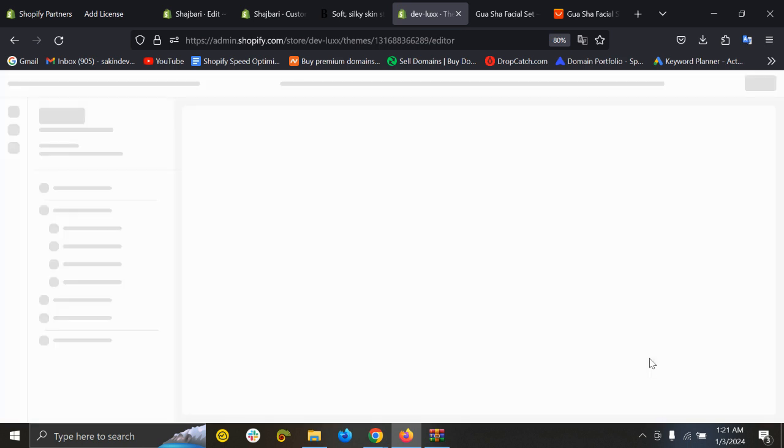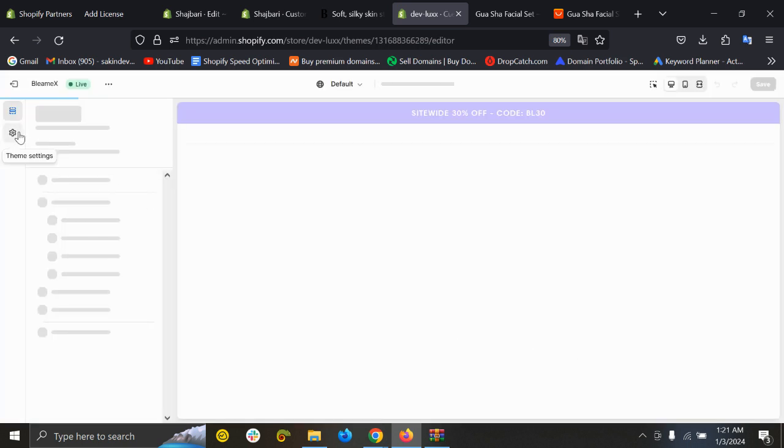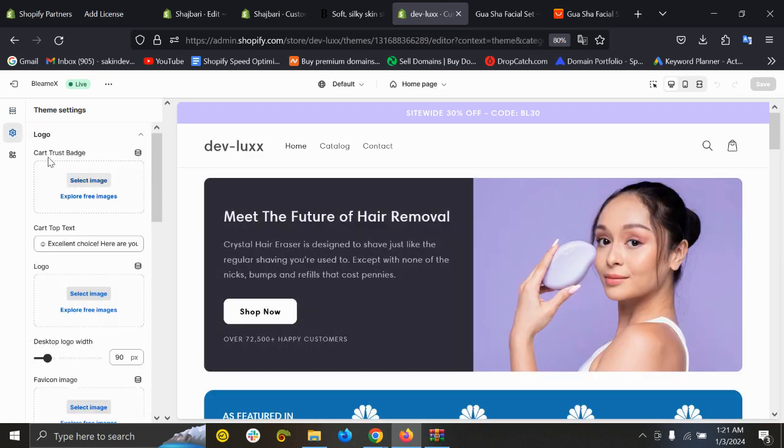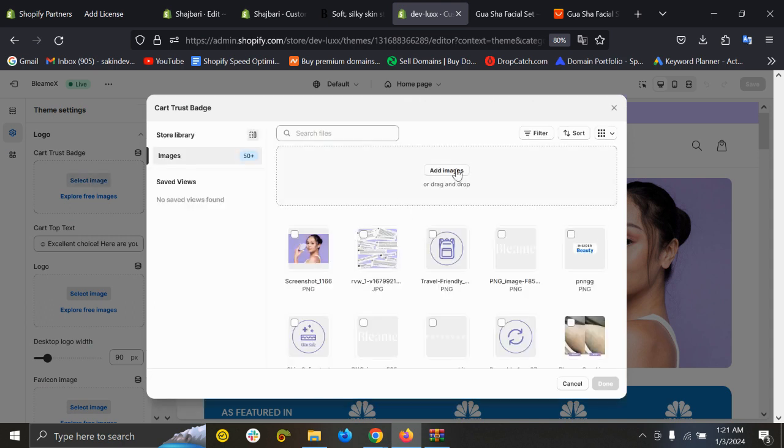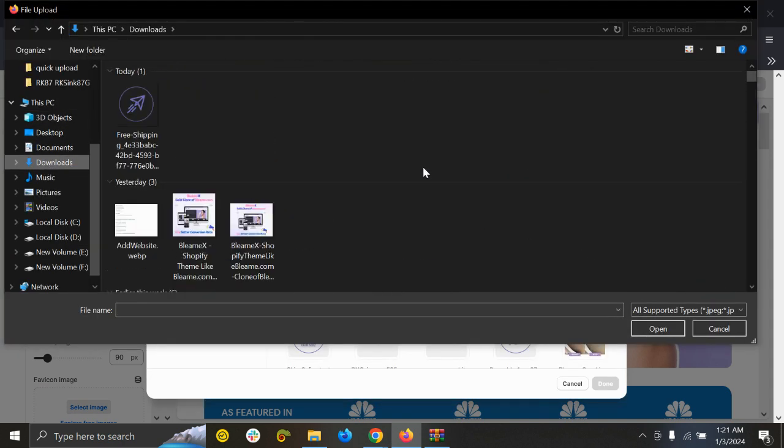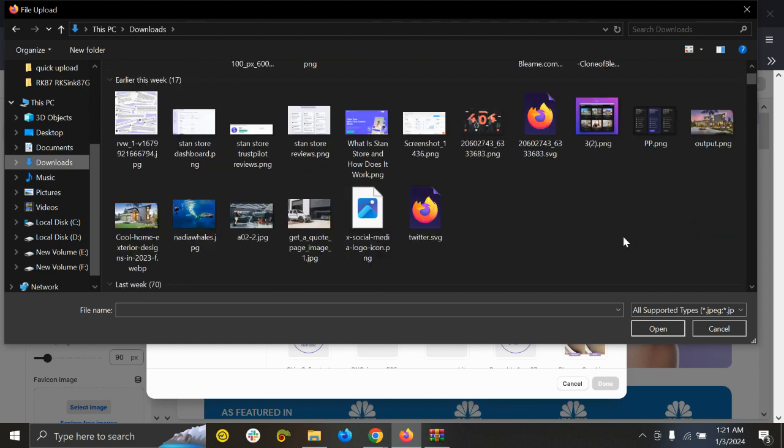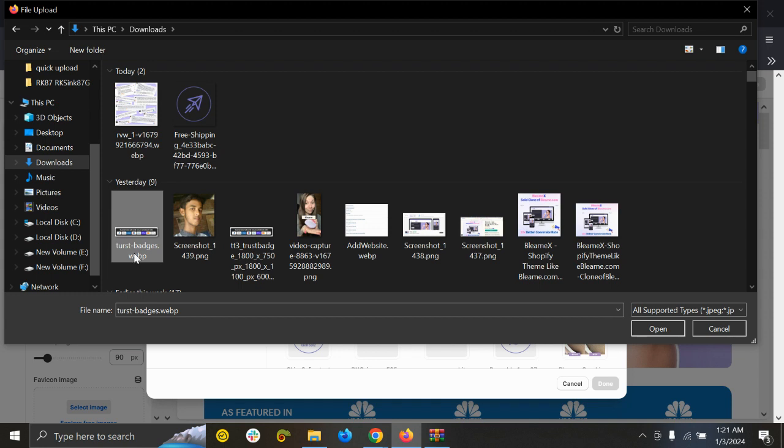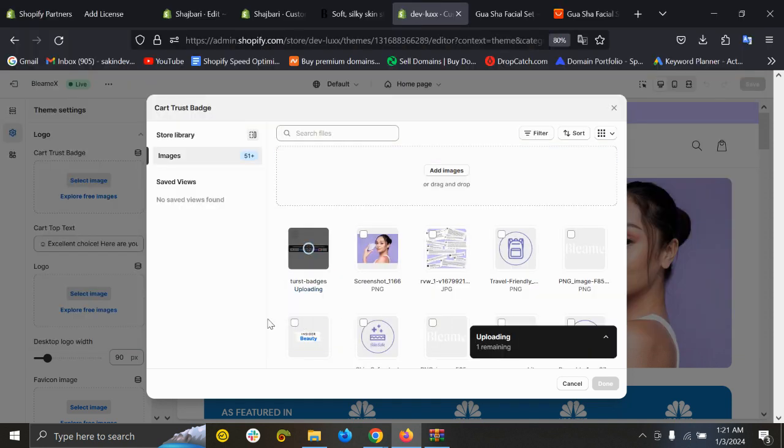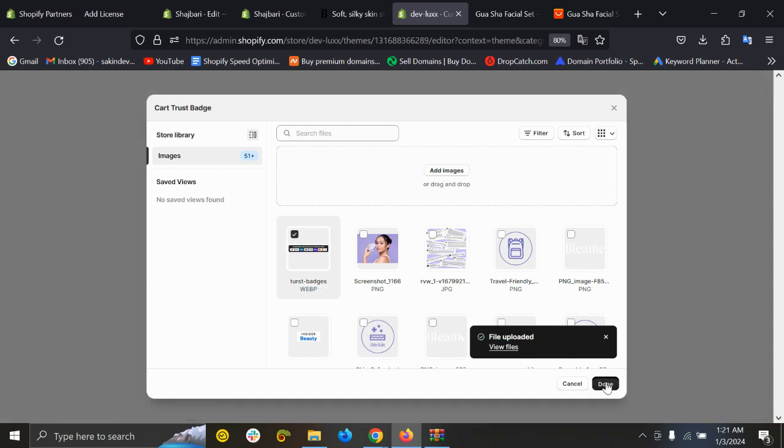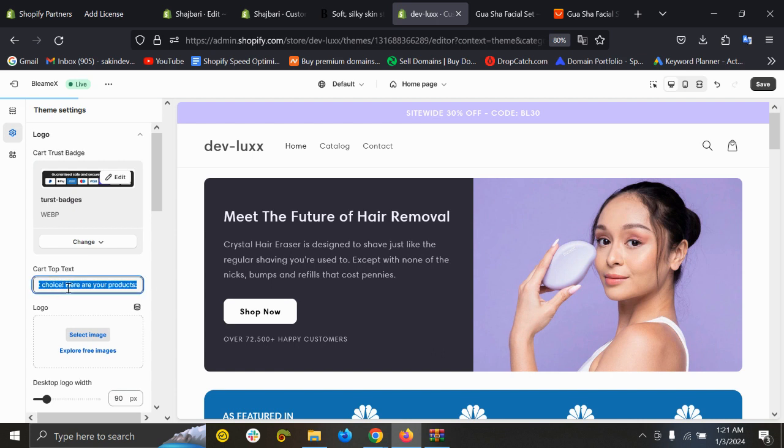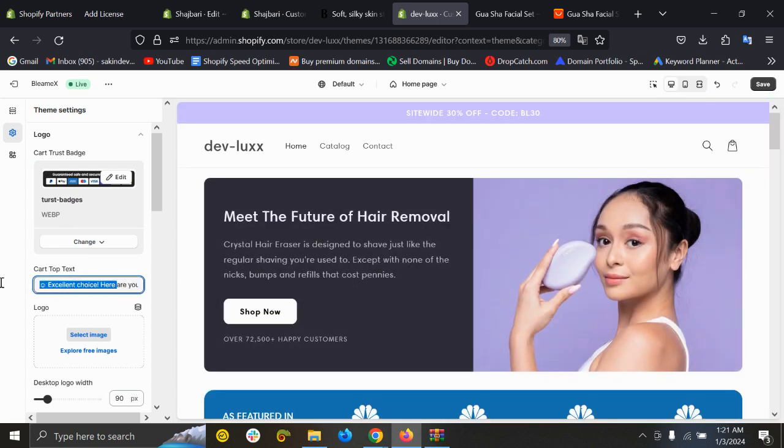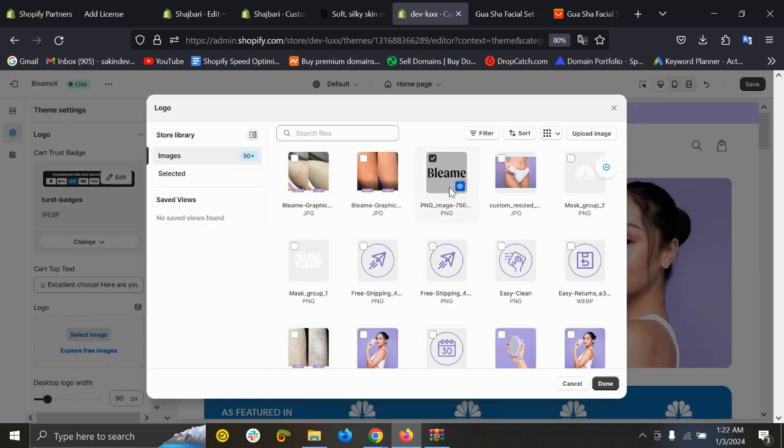From customization, click on Settings. Under Logo you can see Cart Trust Pages. So if I click here and add photos, I would like to add this one. Great, added this one. And this is the cart extra you can set.